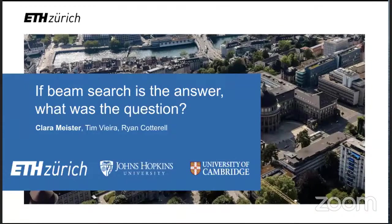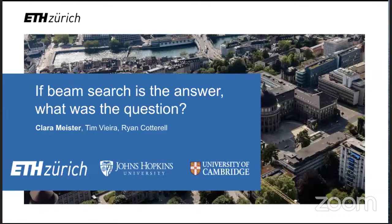A couple reminders of logistical things. We're going to use Dory to collect questions — I've just put the link in the chat. Always feel free to message in the chat as well, should you have an issue or be unable to find the link.